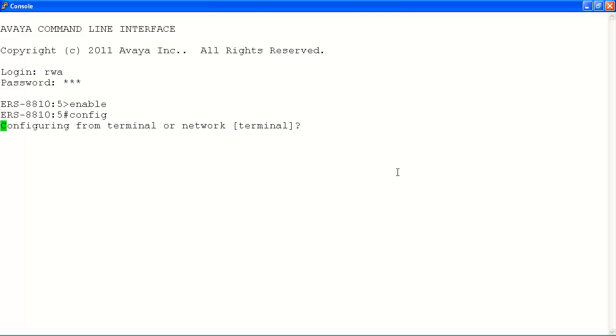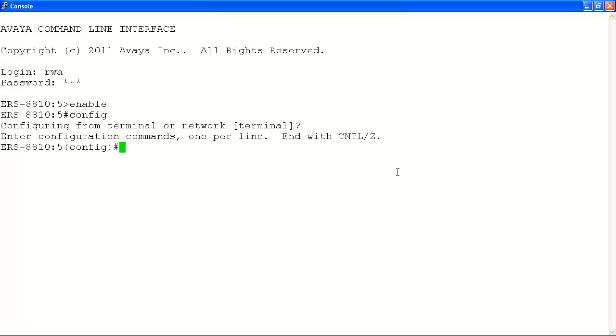Once prompted, hit Enter again to select Terminal mode. You can now configure your ERS 8800 via CLI commands. Remember to save your config once you have completed your work.